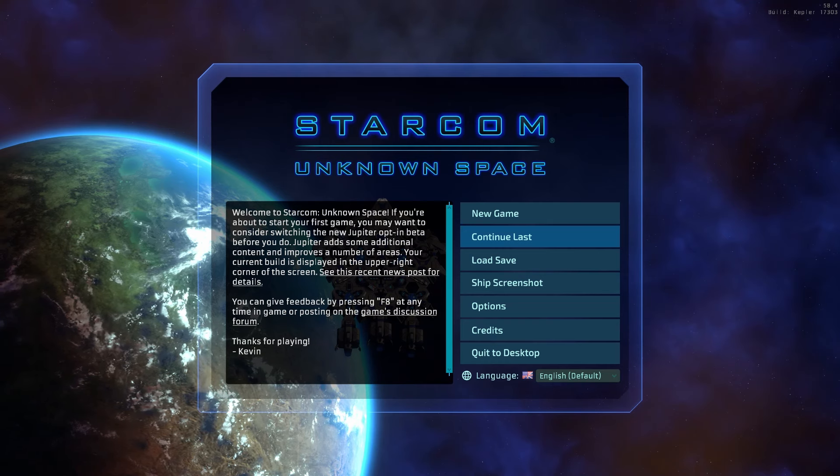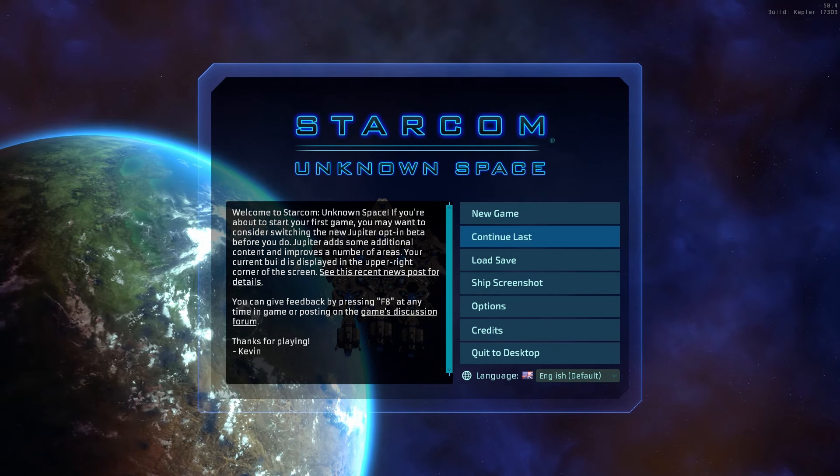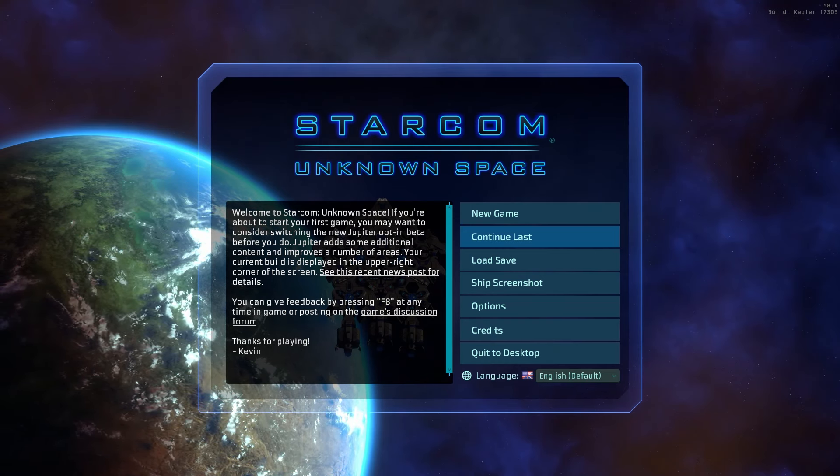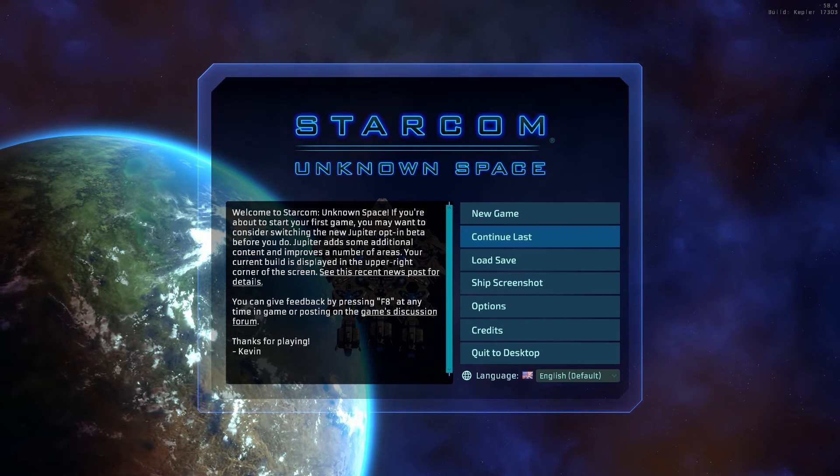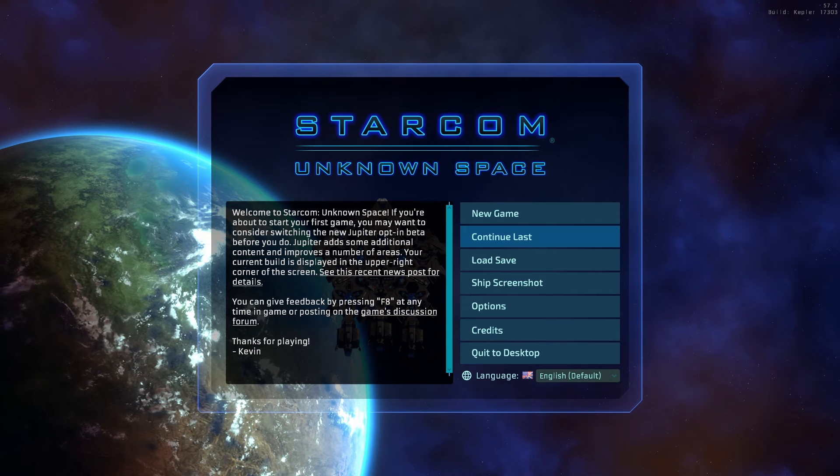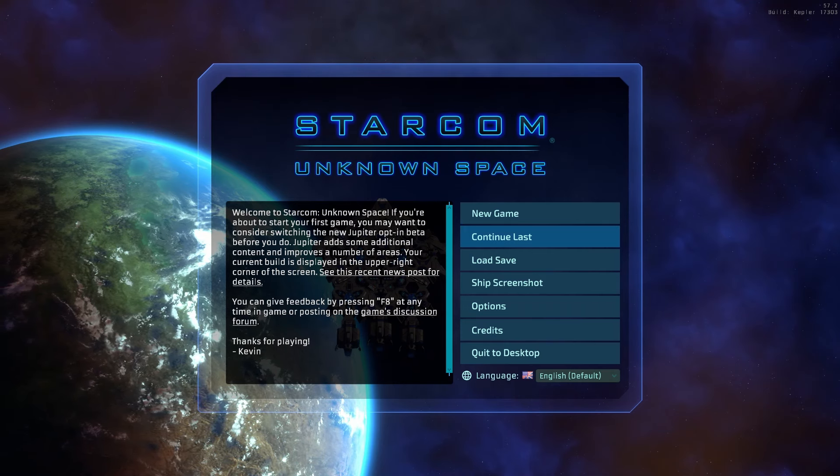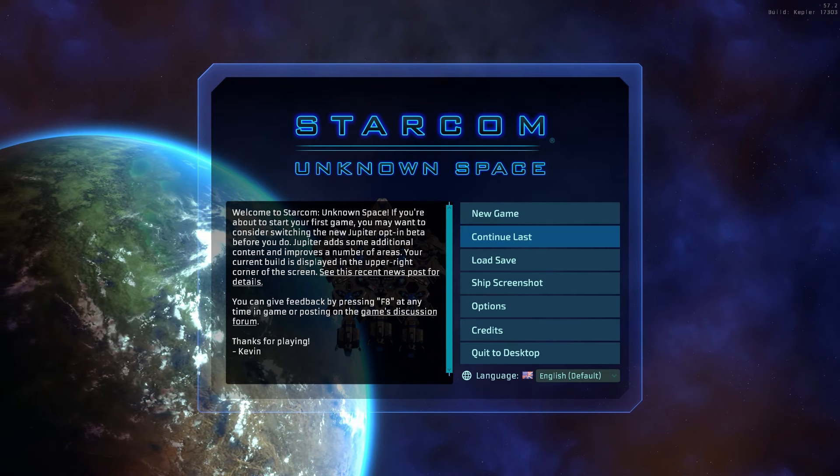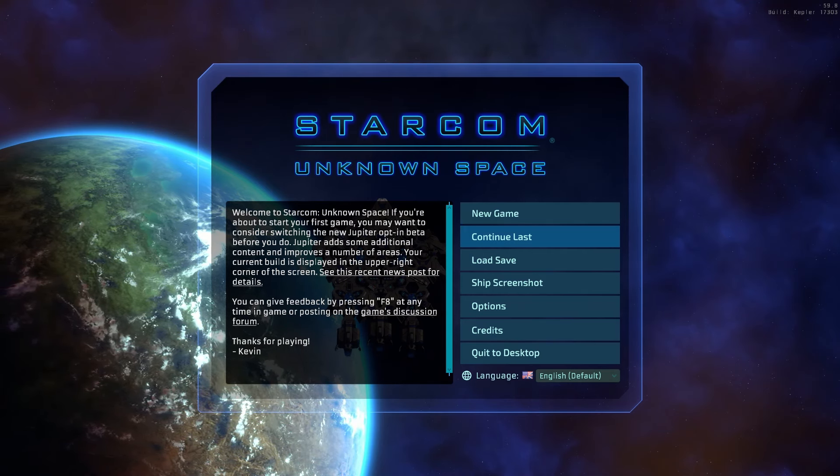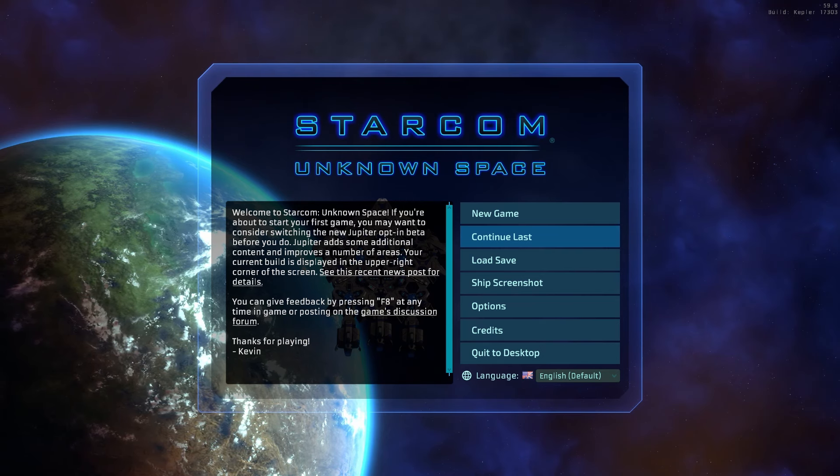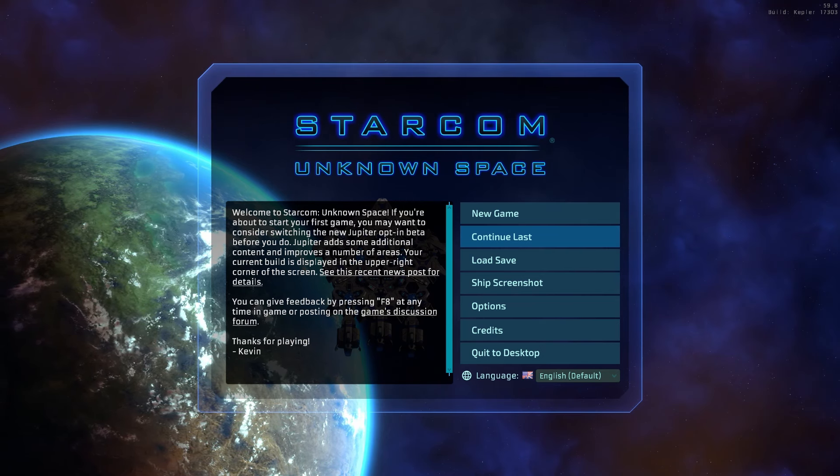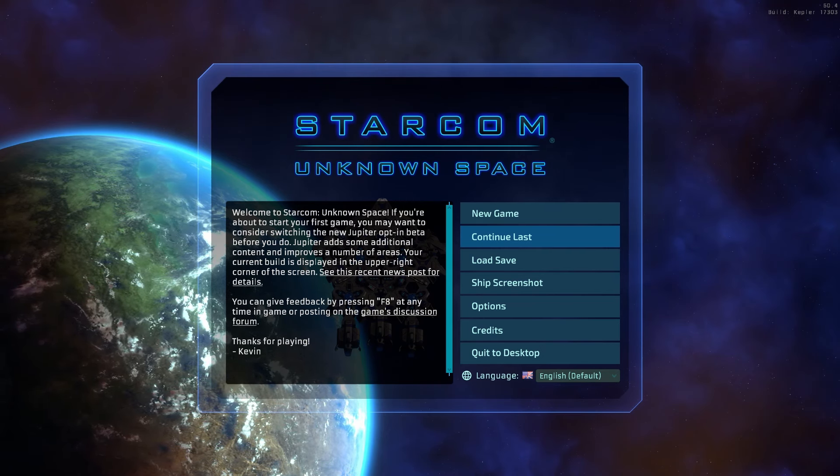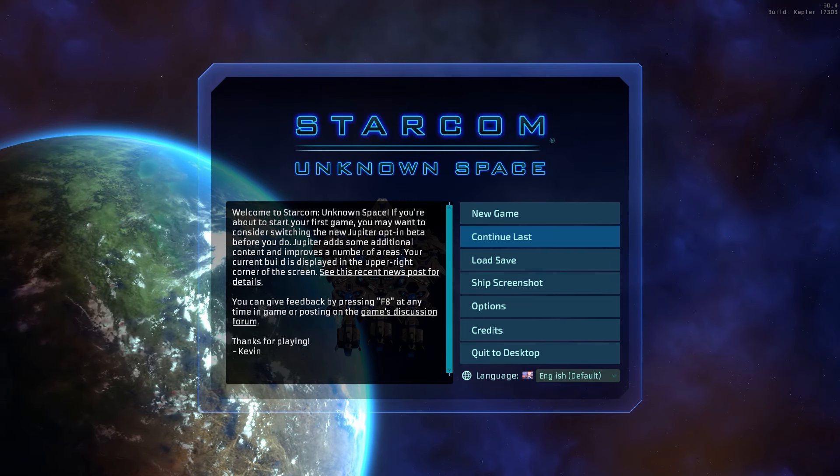Combined with Jupiter, this will be the first default build that includes an ending to the main storyline. So I'm looking forward to hearing player feedback on that. I don't know when I'll do the next video log, but as always, you can follow regular weekly updates on Steam. Thanks for watching, and thanks for playing Starcom Unknown Space.